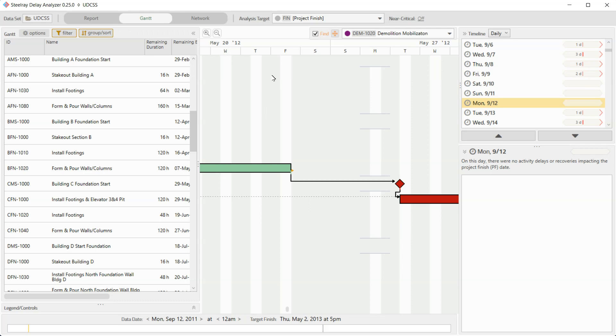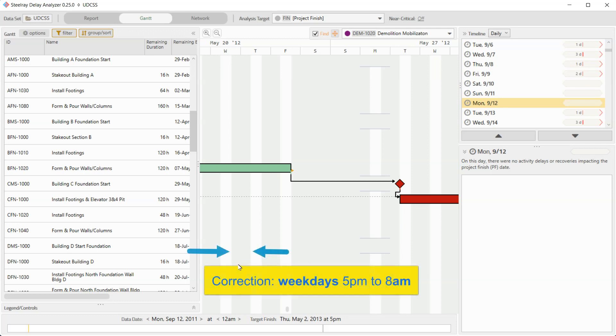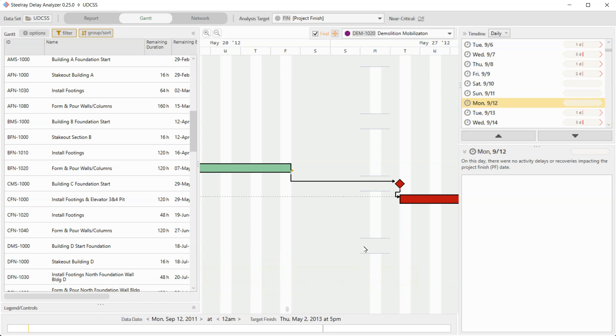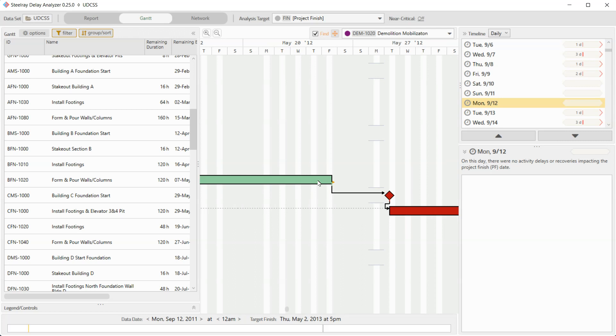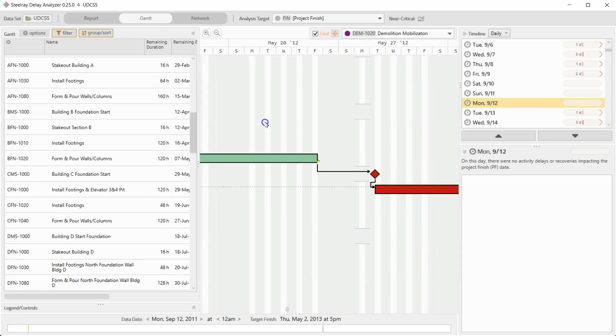The shaded areas in the Gantt chart are non-working time. And you can see, for instance, that stakeout building D install footings North foundation, those have the same calendar because the stripes are pretty much the same. Short stripes from weekday 5 PM to the next weekday 8 AM and longer shaded areas over the weekend. But notice something about building C foundation start. It has non-working time. It has a three day weekend here. And so because this Monday is non-working time and because it is working time for the rest of the path before it, we have a day of float.